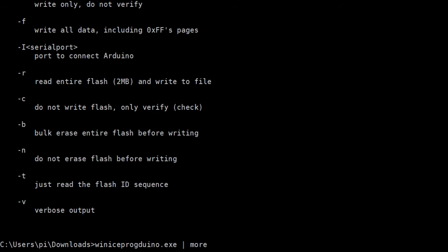Hmm, strange. Well, anyway, you can see the commands.